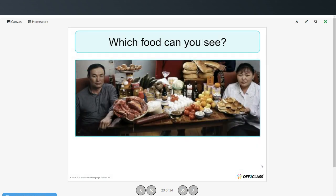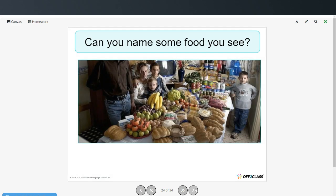Now look at the picture and see if you can name any of the foods that you see. You can pause the video here and see how many of these foods you can name.